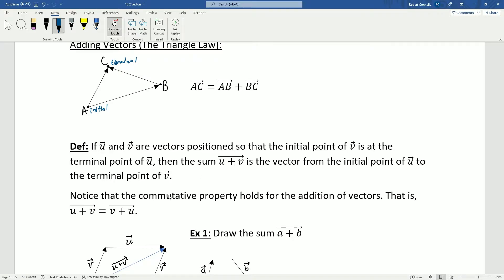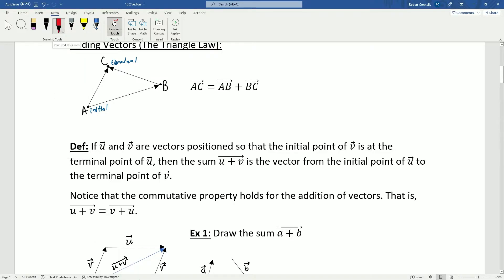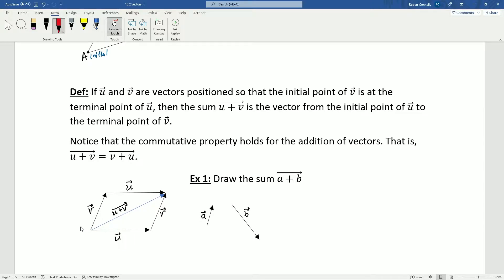The commutative property holds for vector addition, meaning U plus V results in the same vector as V plus U. If you go in the direction of U then V, you end up at the same terminal point as if you went in the direction of V then U. So U plus V equals V plus U.